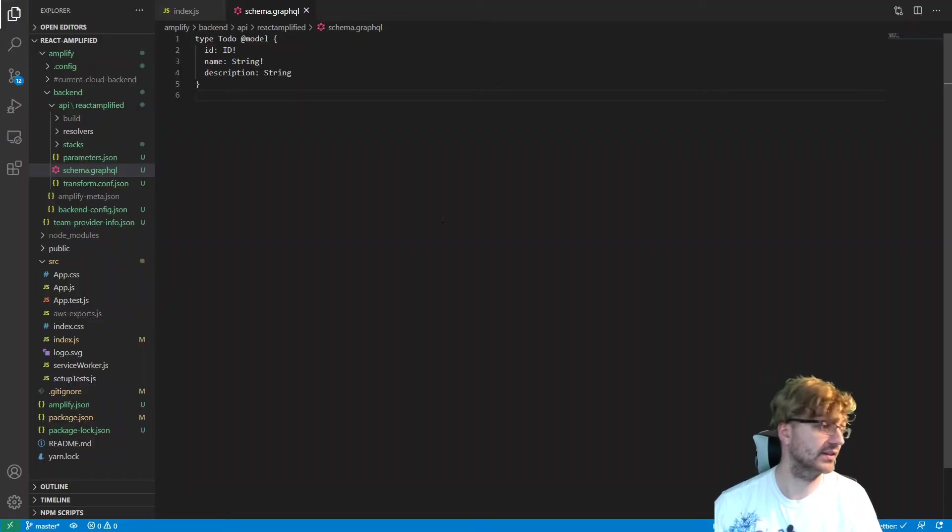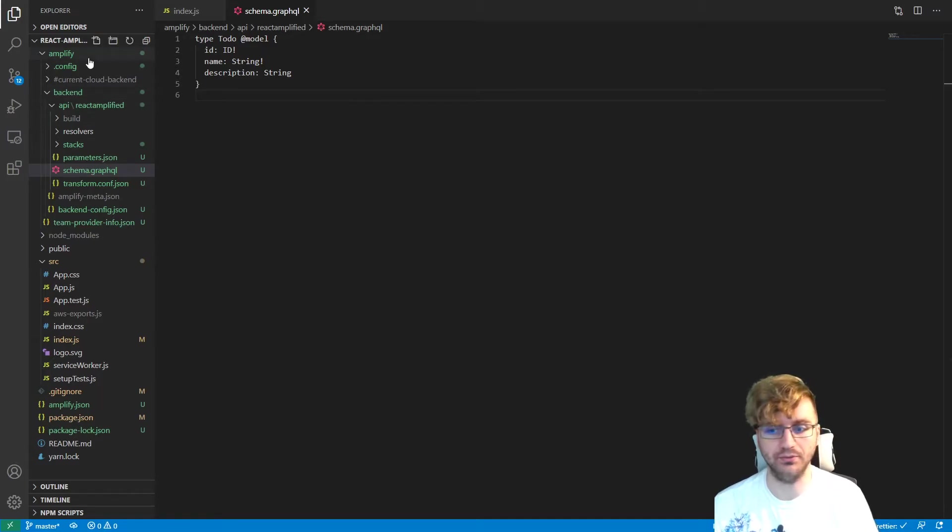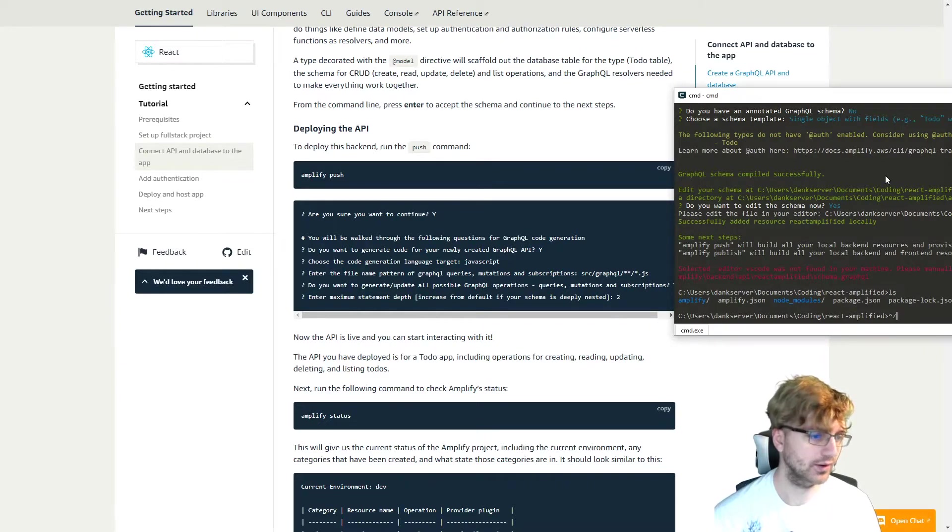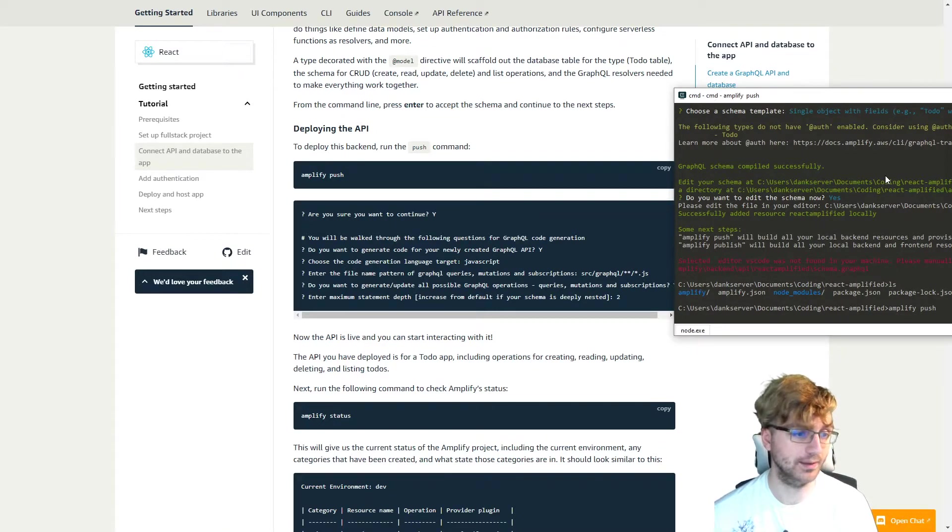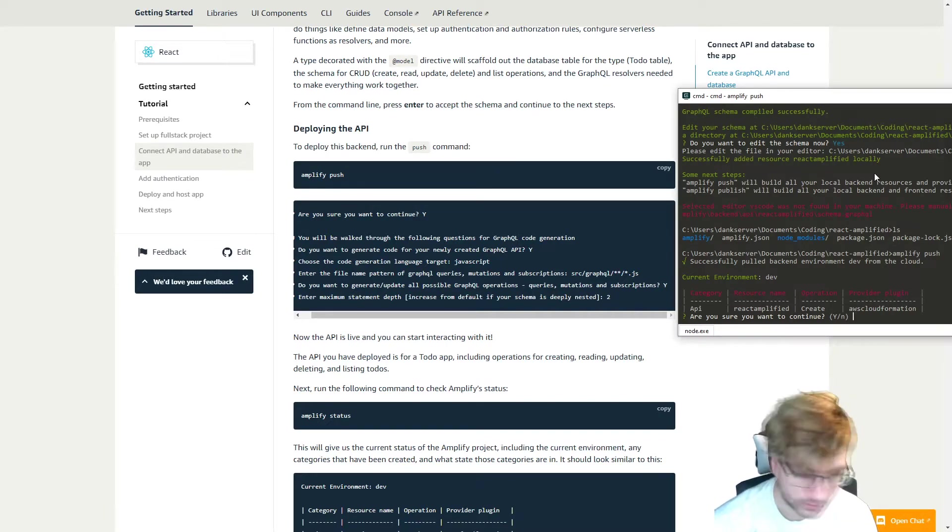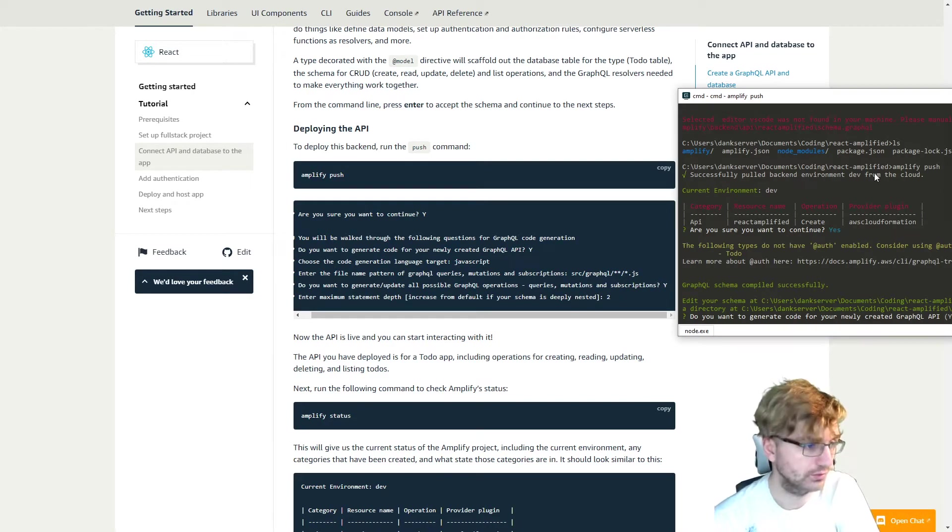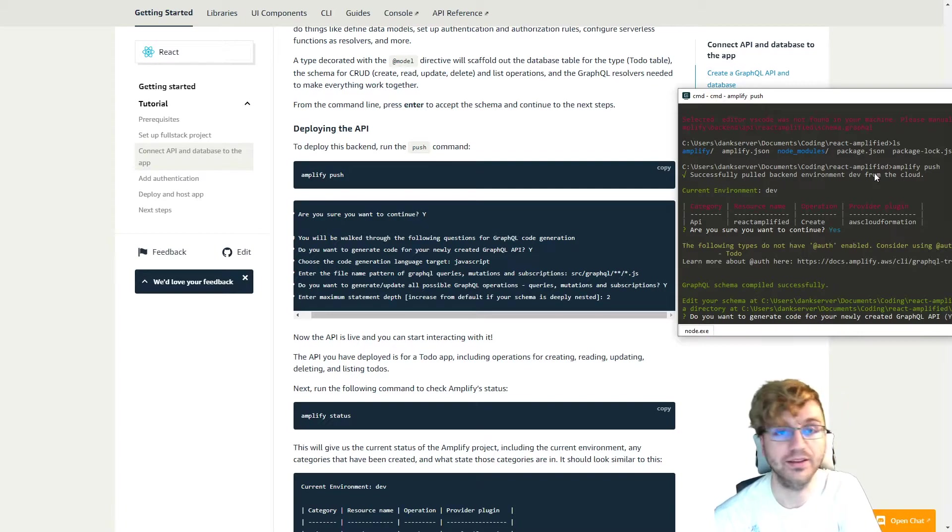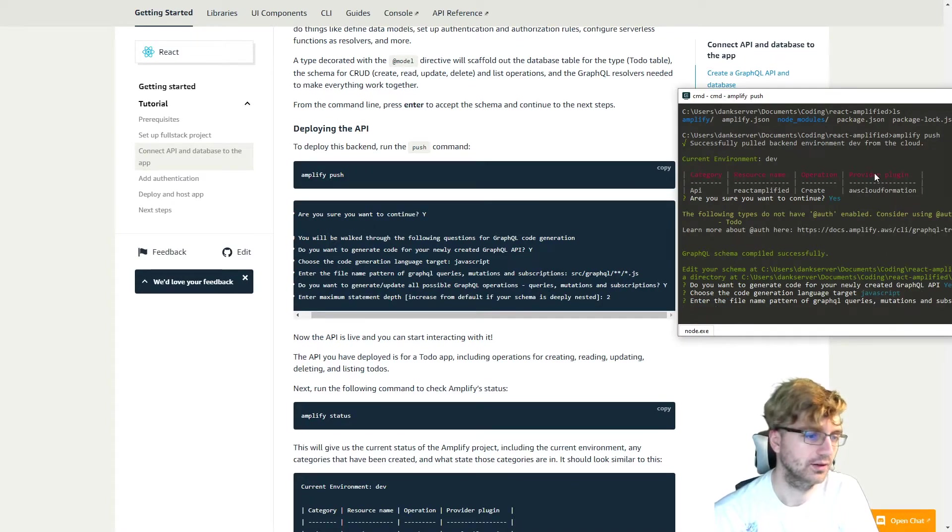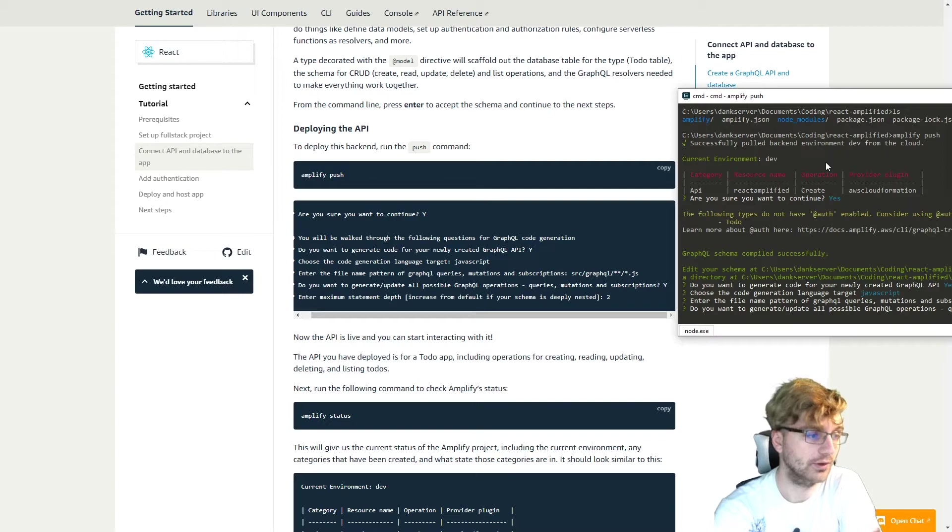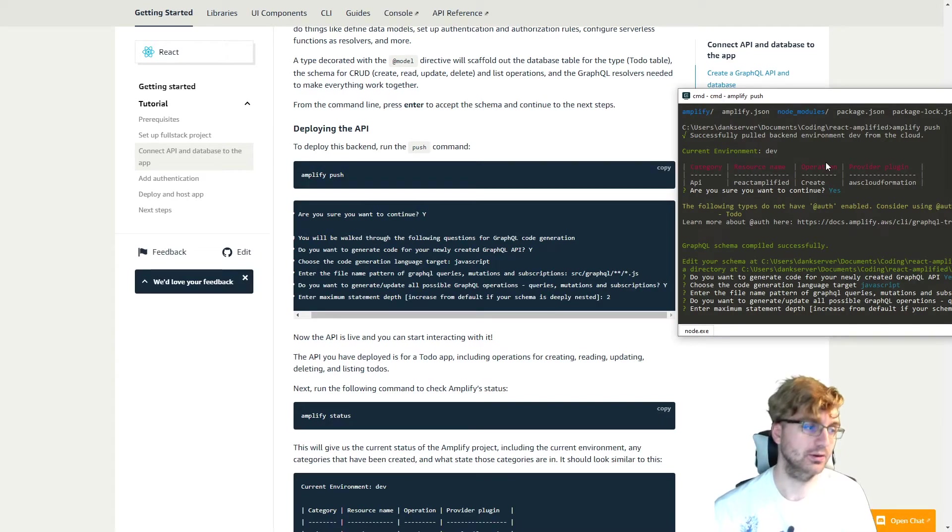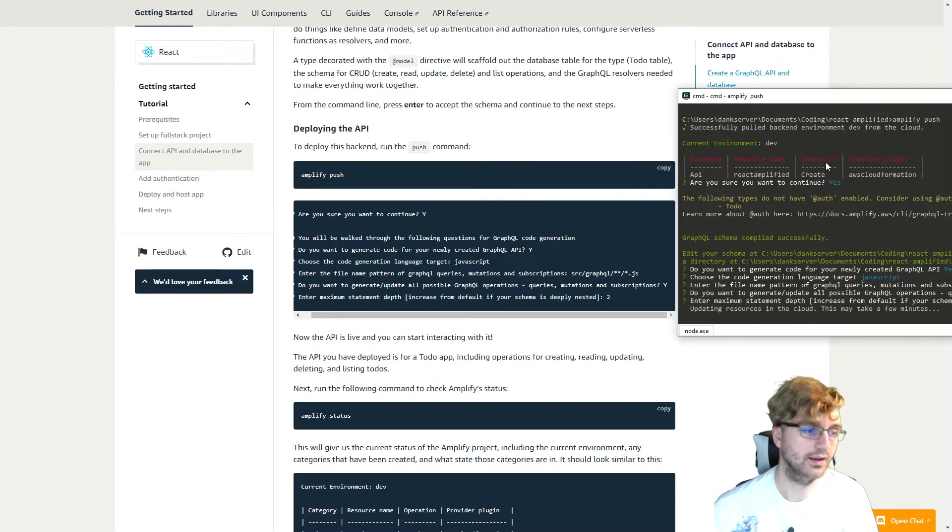So if we look at the schema in our Amplify backend, we'll see that this is the schema that it has created for us. And it also created a bunch of other cool stuff. And then it'll make it very easy for us to deploy this. The backend anyways. So all we have to do is type amplify push. And then it will go through the steps of deploying it. So it'll ask you some questions. Do we want to continue? Yes, we want to continue. And then do you want to generate code for our newly created API? Yes, we do. Because we don't want to type our own code. That's the whole point of this, right? So we're going to use JavaScript. Enter the file name. We can just use the default. Press enter. Do you want to generate and update all possible GraphQL operations queries? Yes. Default. And then enter maximum statement depth. We'll just do 2. And then it'll update for us.